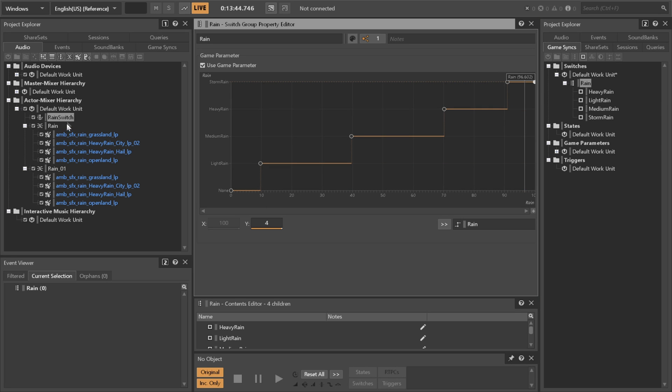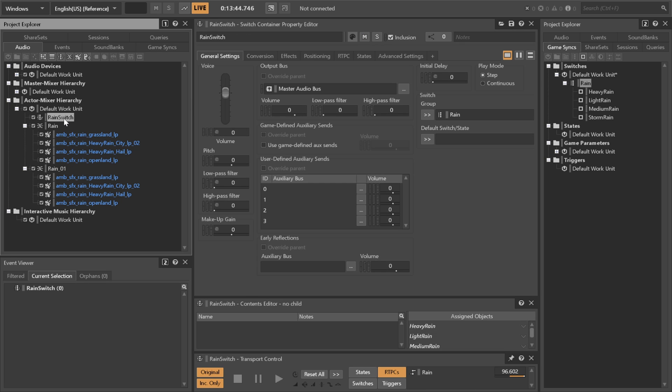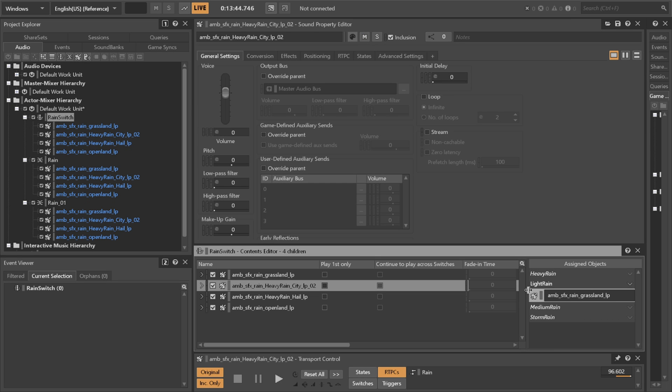In our audio hierarchy here we create a switch container with the switches we just created. Import the sounds to the respective parts of the container.